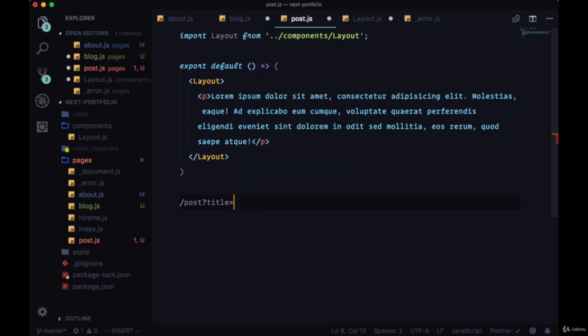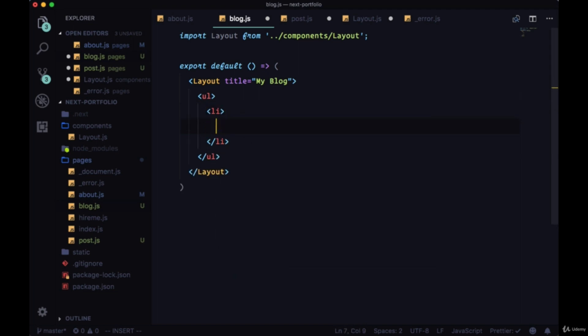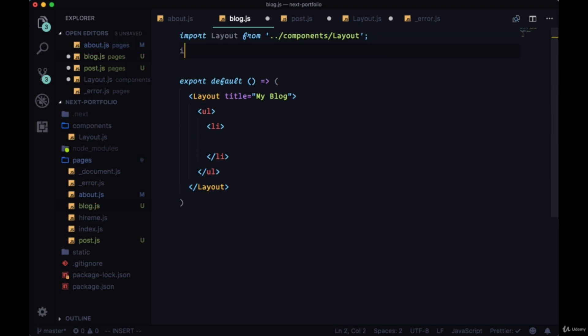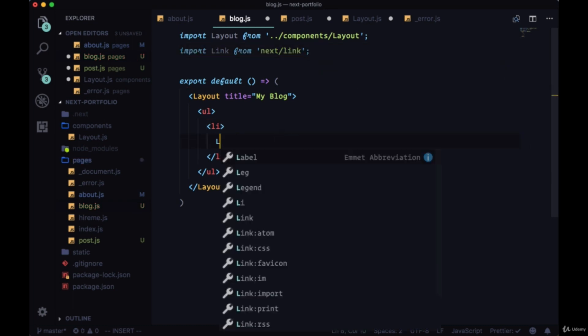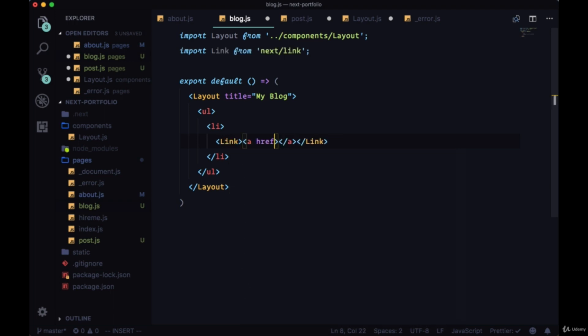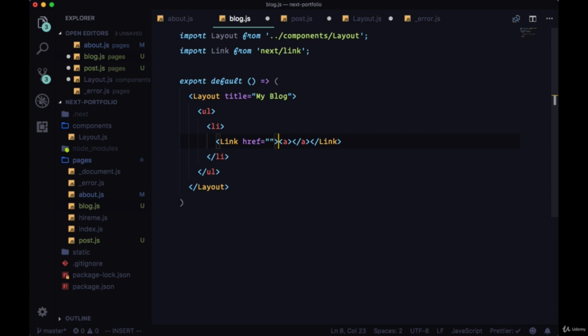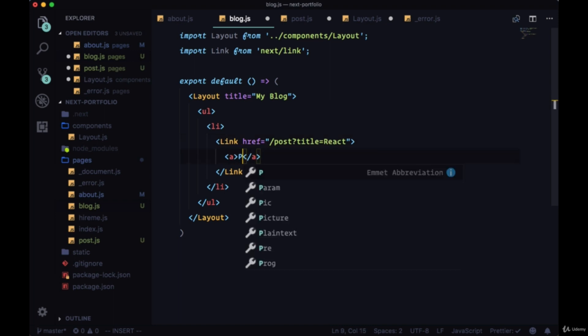In our blog we'll create our first post link within a ul, then an li. We'll import Link from next/link to create a link to a given post. The href for this link will be /post with a query param of title to pass through the title. Say our title is React, and we can capitalize it. We can just call this post one, maybe 'React Post'.